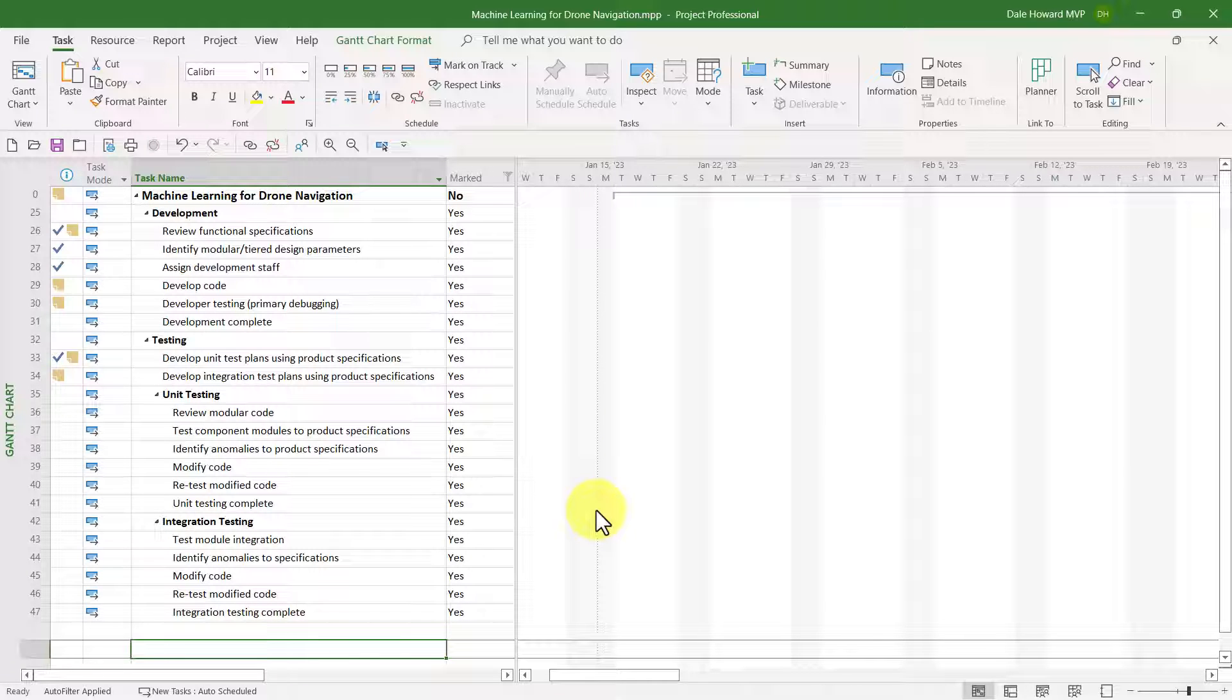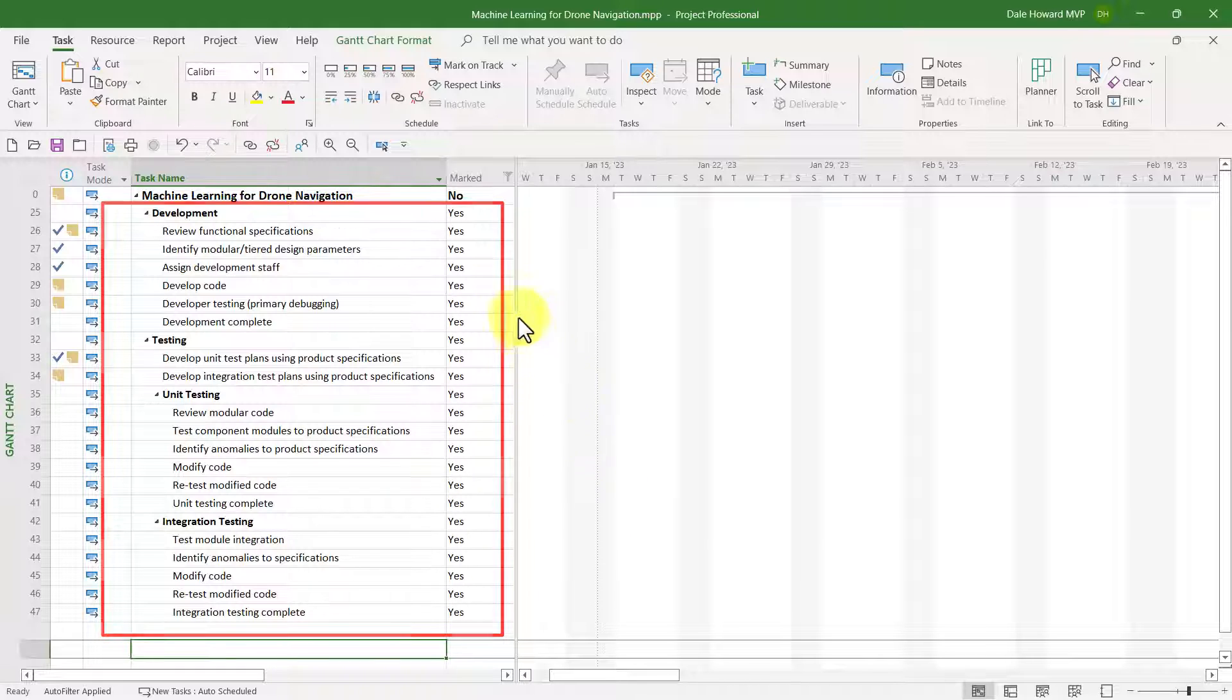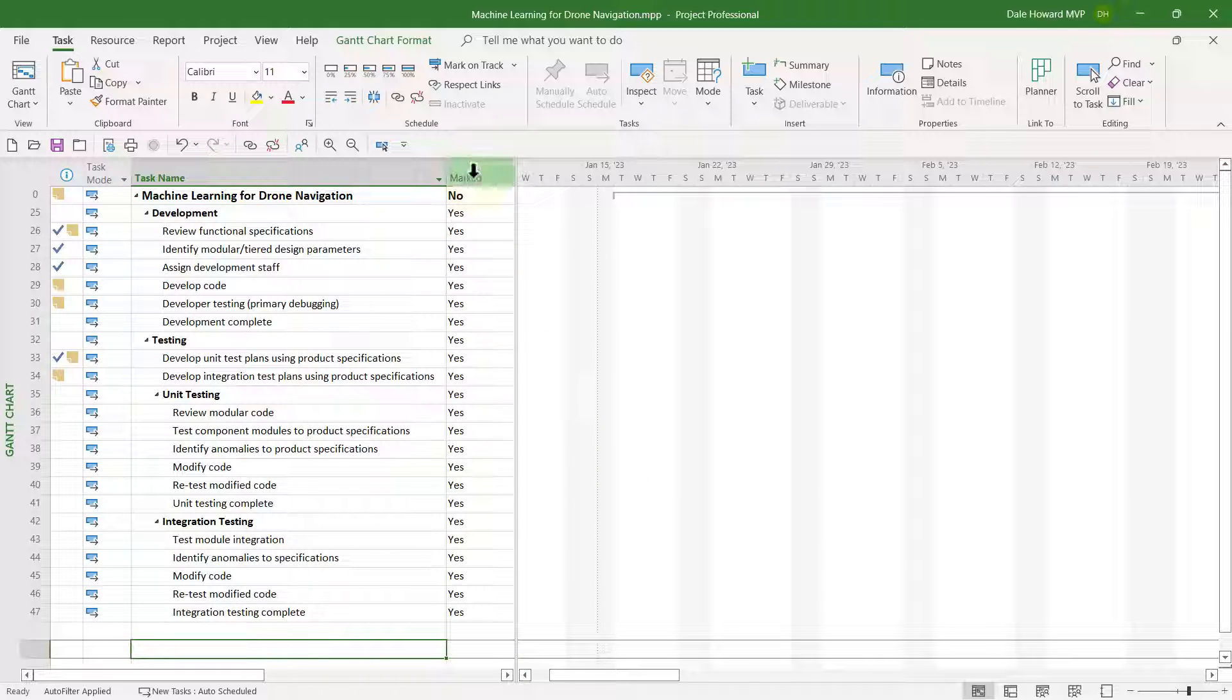Microsoft Project will display only the tasks that have a Yes value in the Marked field. If you want to hide the Marked column, no problem, you can do that.